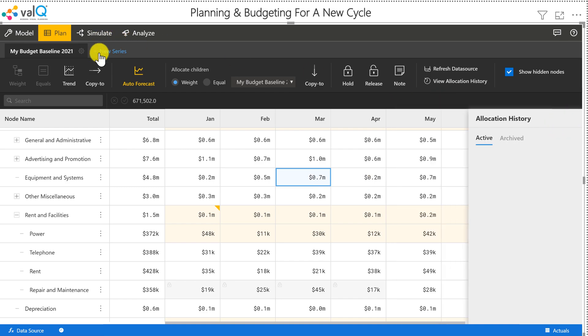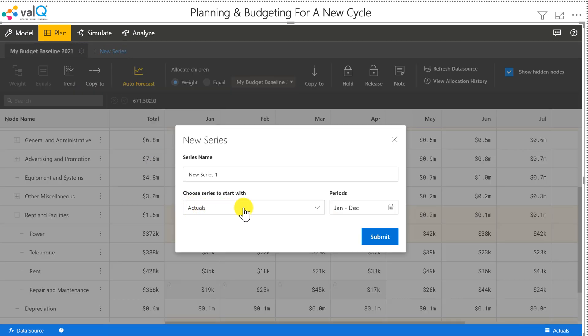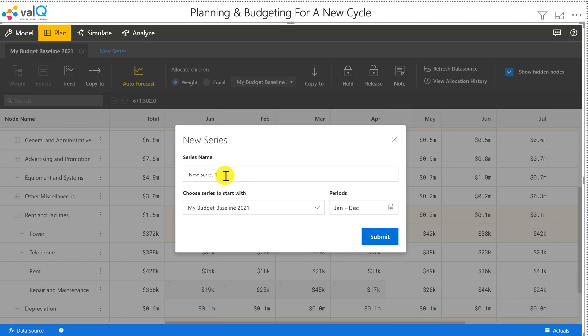And finally, I can also create a copy of this baseline here. When I click on new series, in addition to actuals and budget, I'm also going to see my budget baseline 2021 and create an additional series based on that.